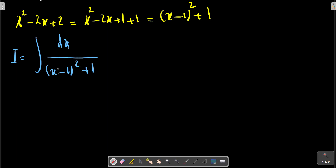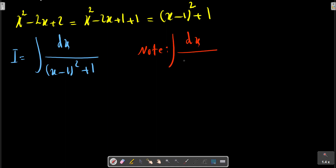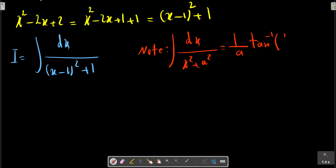Last one. Note: integrations of x, x squared, a squared, plus C.